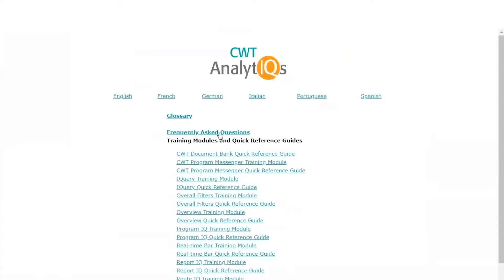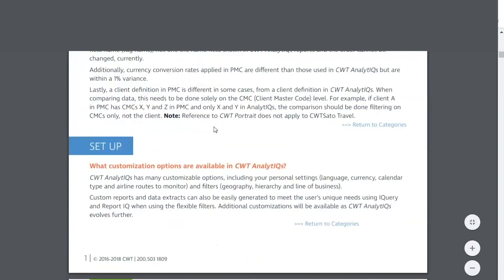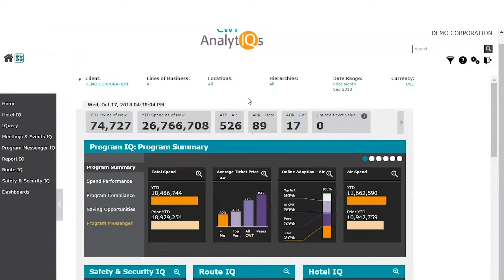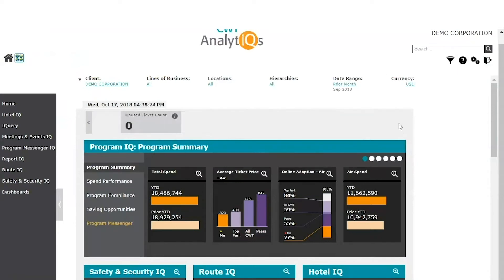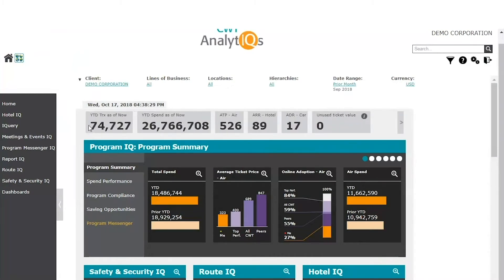The Frequently Asked Questions offers answers to some of the most commonly asked questions. But let's go back to the platform itself. Our next stop is the real-time bar, our second section. It shows you, in near real-time, your year-to-date spend, number of transactions, average ticket price for air, average room rate for hotel, average daily rate for car, unused ticket value, and number if you are subscribed to CWT Document Bank solution. This data is refreshed approximately every 30 minutes.